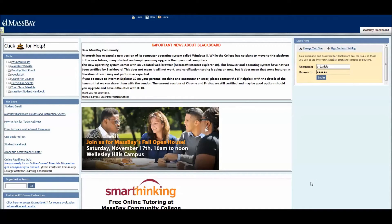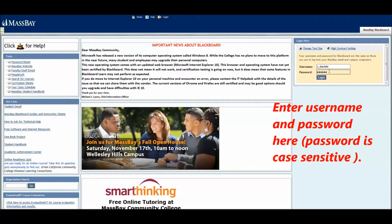Once on the Blackboard login page, you might consider bookmarking or saving it as a favorite in your browser for easier access. Enter your MassBay username and password, then either press the Enter key on the keyboard or click on the login button.